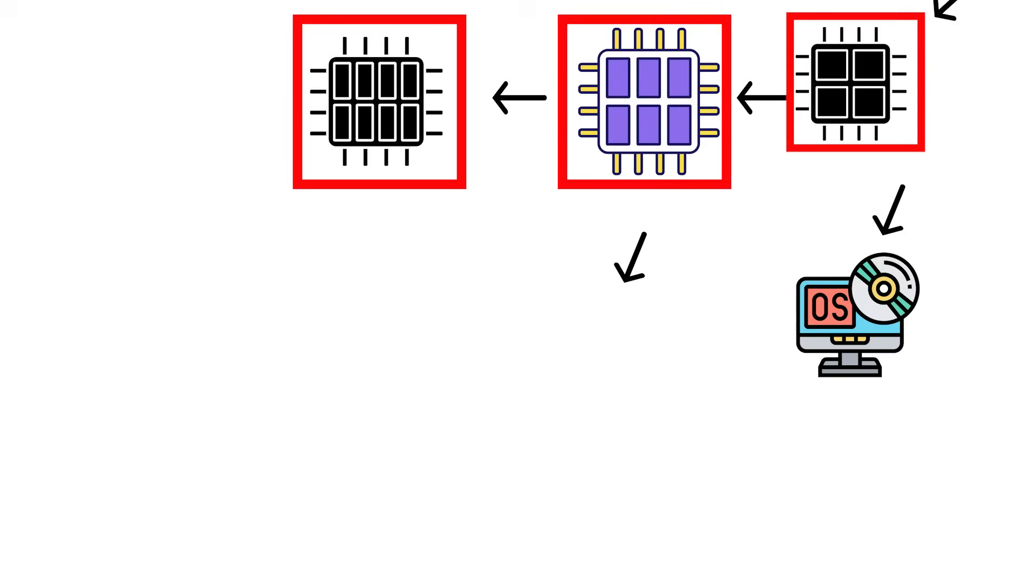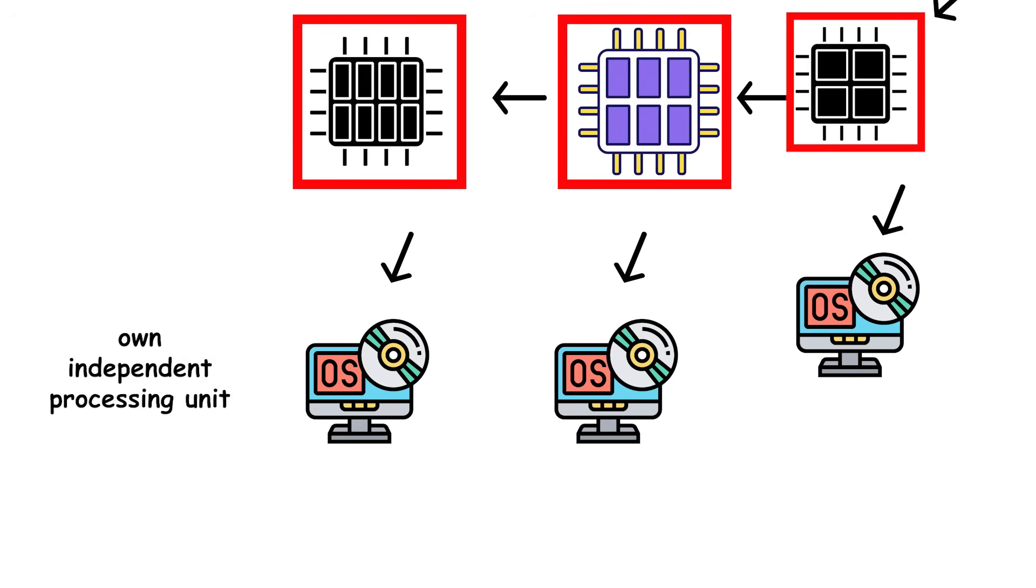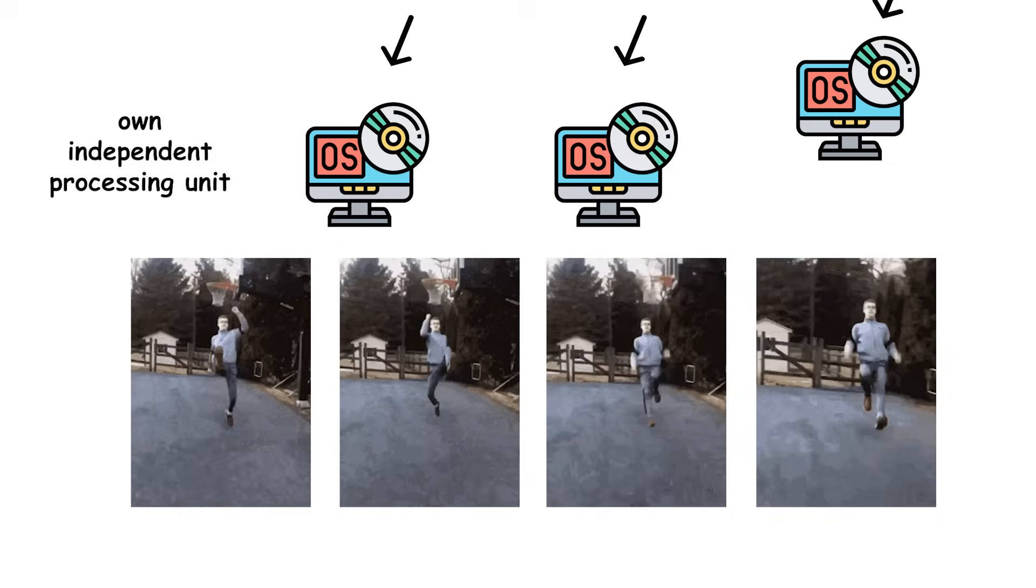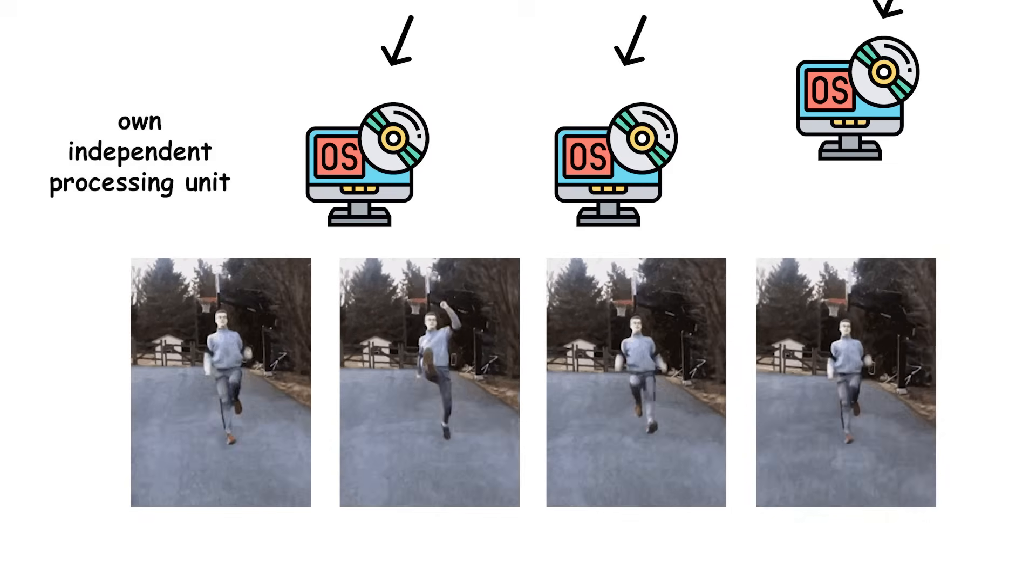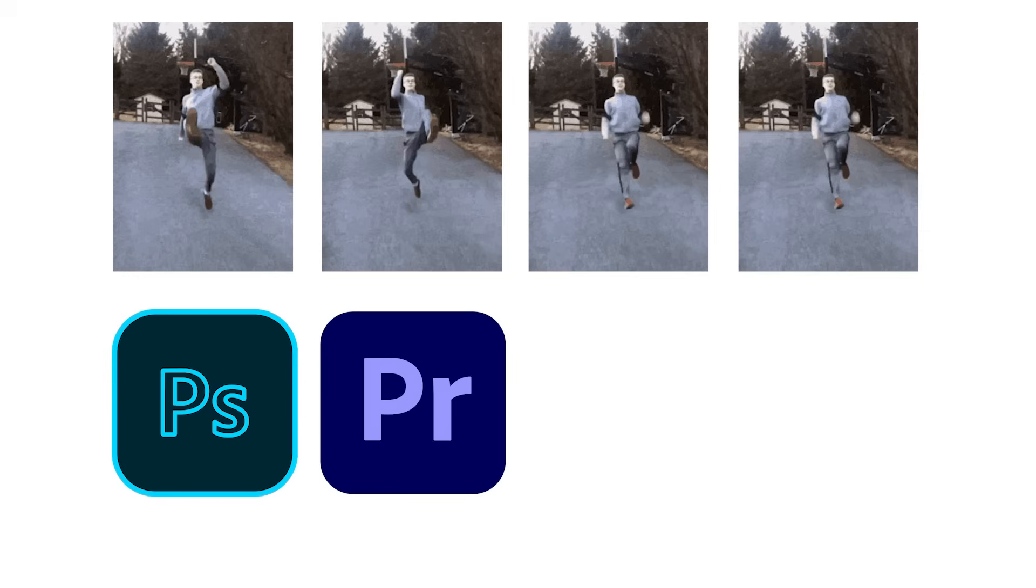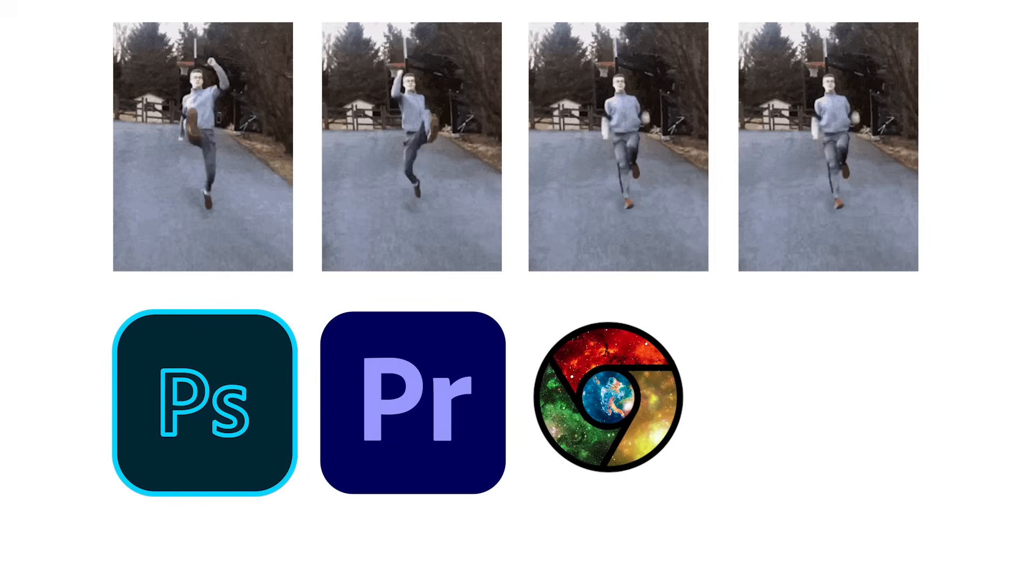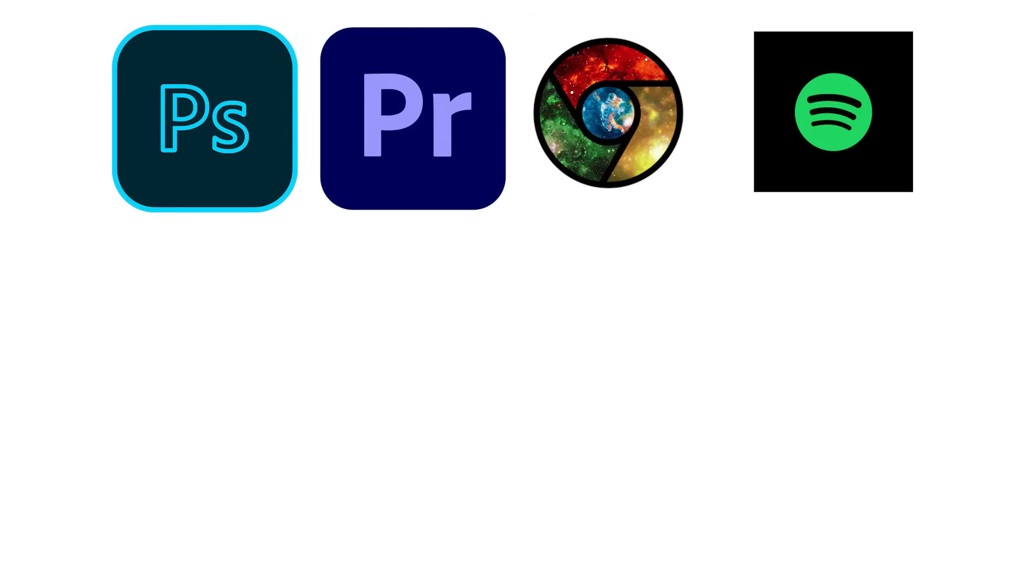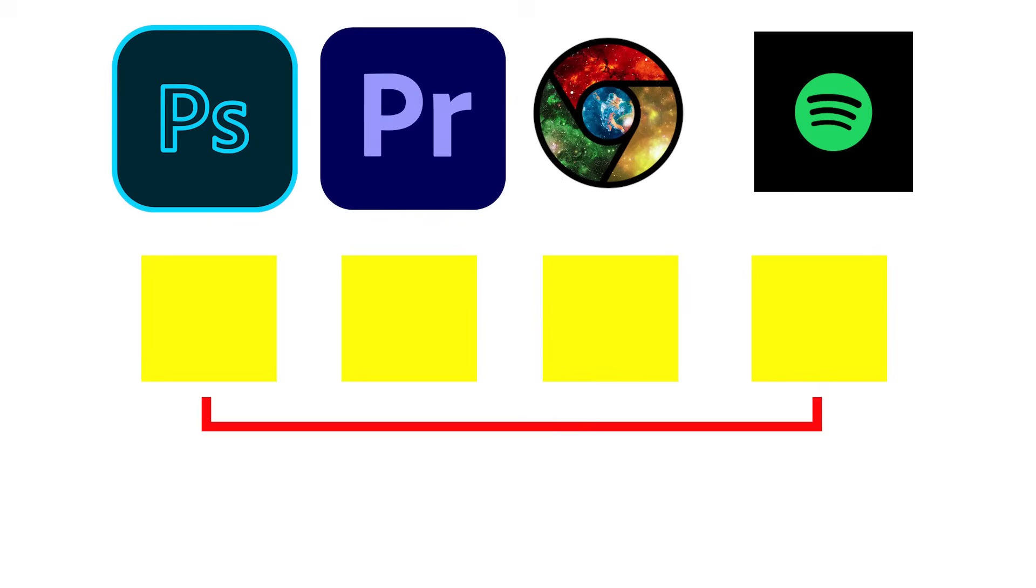Each core is treated by the operating system as its own independent processing unit. If you're running four heavy applications at once, maybe Photoshop, Premiere Pro, Chrome, and Spotify, the system can assign one core to each, so they all process simultaneously without stepping on each other.